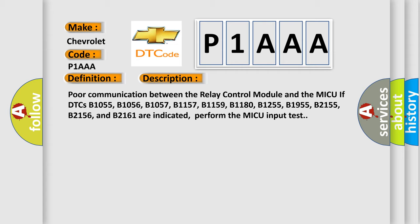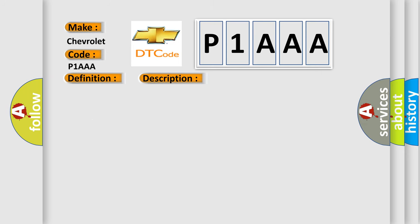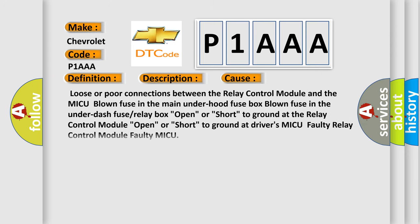This diagnostic error occurs most often in these cases: loose or poor connections between the Relay Control Module and the MICU, blown fuse in the main under hood fuse box, blown fuse in the under dash fuse or relay box, open or short to ground at the Relay Control Module, open or short to ground at driver's MICU, faulty Relay Control Module, or faulty MICU.